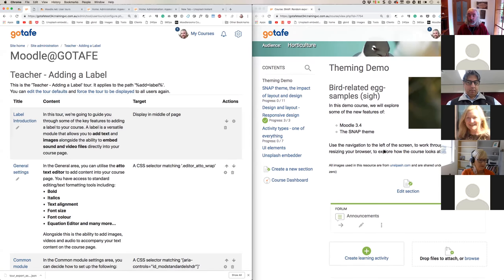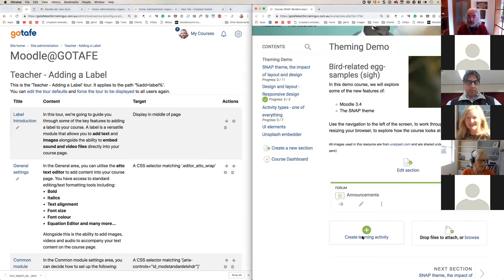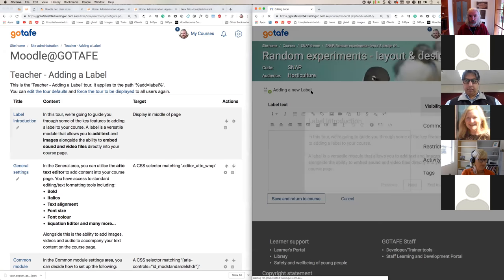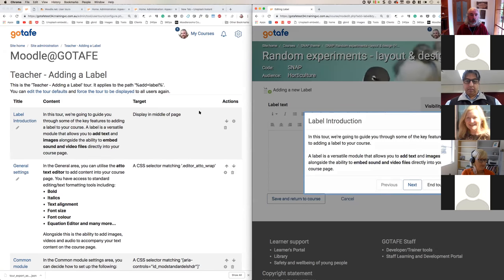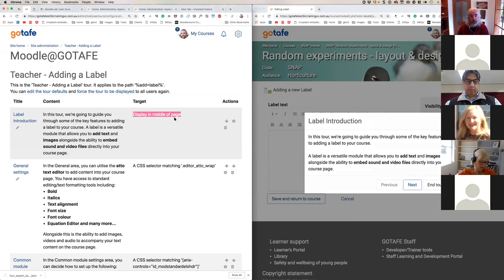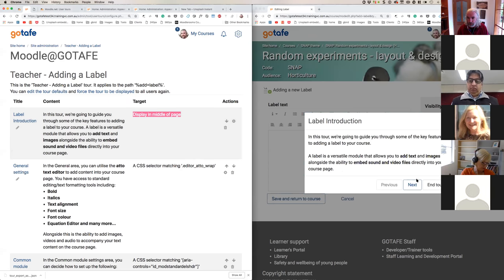So if I now were in my content to create a learning activity and I want to create a label, we can see now what the relationship is between the recipe of this user tour and the content that appears on screen. So we can see that the title is 'label introduction' - that gets displayed here. We can see the contents of it simply matches the contents that you see here. And then the target - this is the interesting piece - this is the bit to say whereabouts do you want to display this message. And the easiest and simplest way is you just display it in the middle of the screen, which is what we're doing here. So that's pretty straightforward.